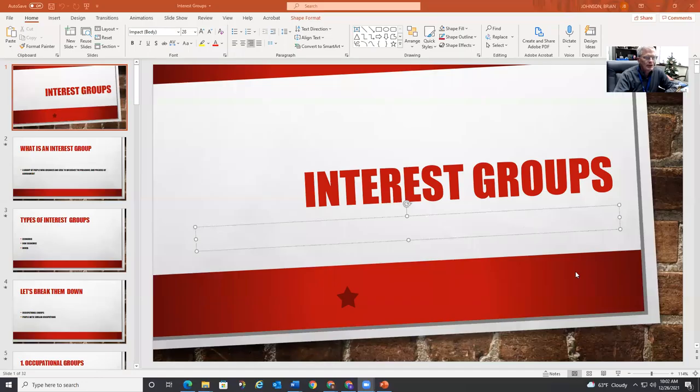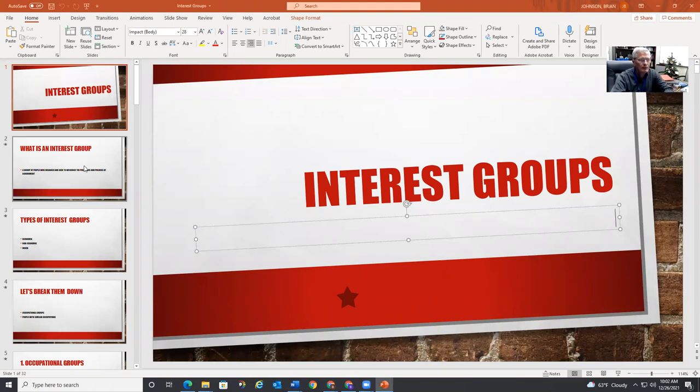Let me just hit the share screen. We're going to talk about interest groups, and we're going to define what is an interest group.